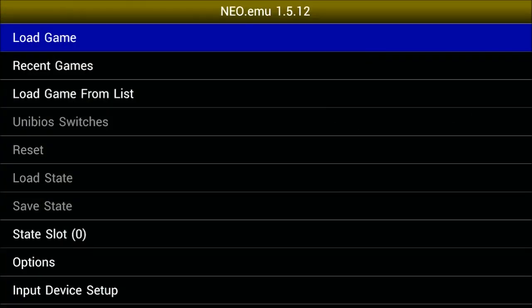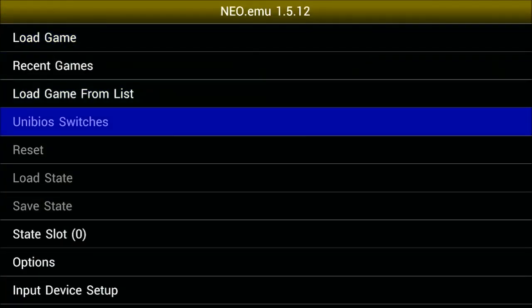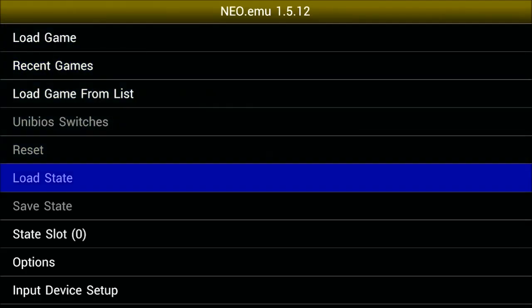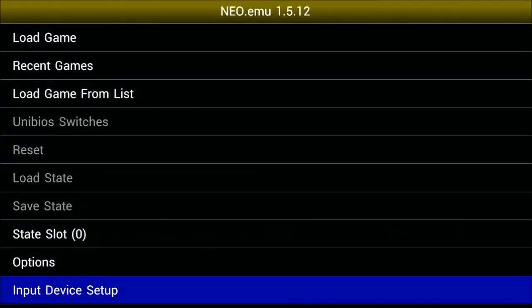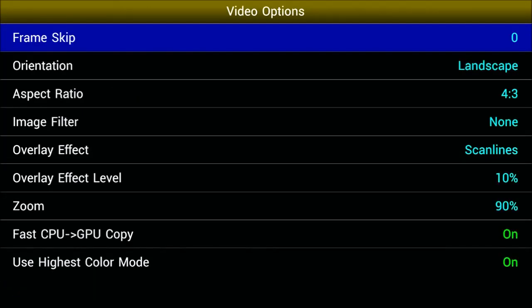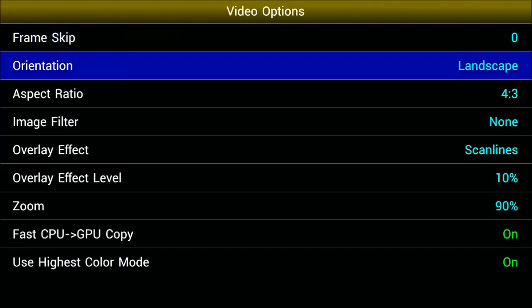Alright everybody, thanks for coming back and watching another Booyah video. This is Britt. I'm going to show you the Neo.EMU emulator today that came out on OUYA just a couple of days ago. Go to options and video first thing — I'm going to show you how to get this thing to look absolutely gorgeous.